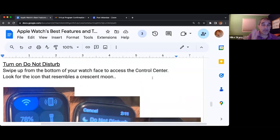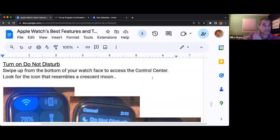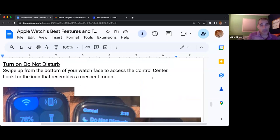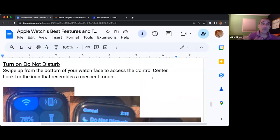If you turn this on, you will not receive alerts or notifications or other things that would disturb you.